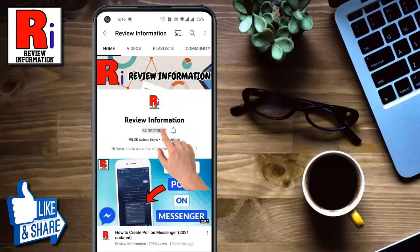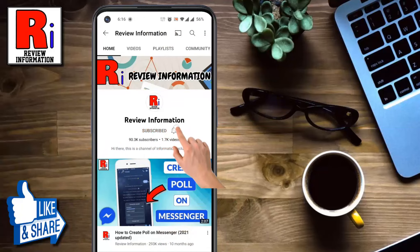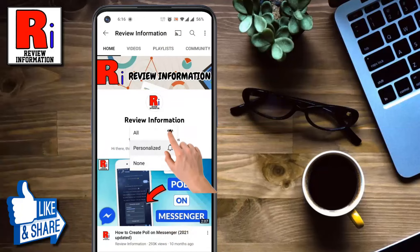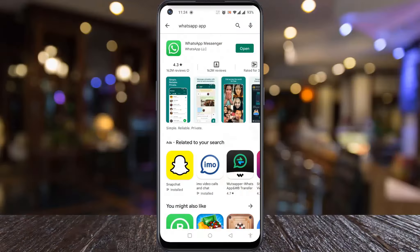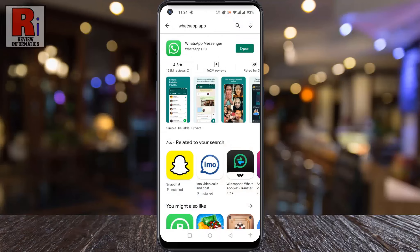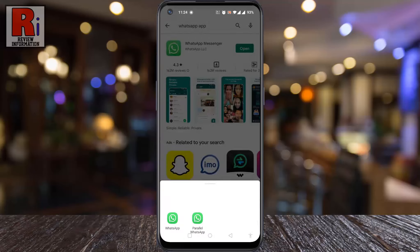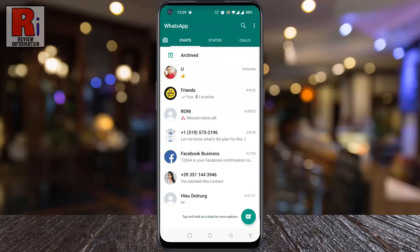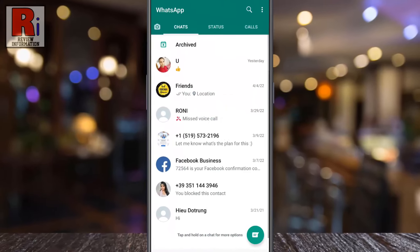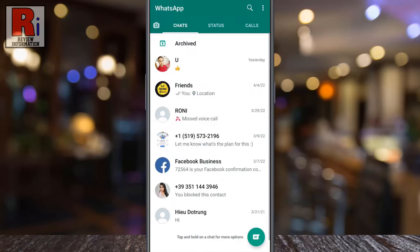Subscribe to my channel and hit the bell icon to get notified of any updates. Make sure you have updated WhatsApp to the latest version, then open the app and open any conversation.